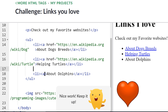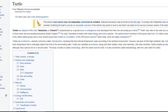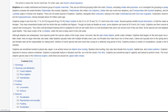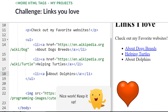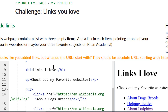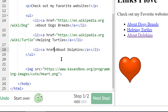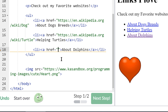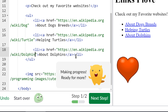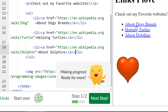Then the same thing for dolphins — right next to the A, back to Wikipedia for dolphins. Copy the link, href, equals, quotes, paste. And that's it. I've completed the first step — I've made all of the list items into links.